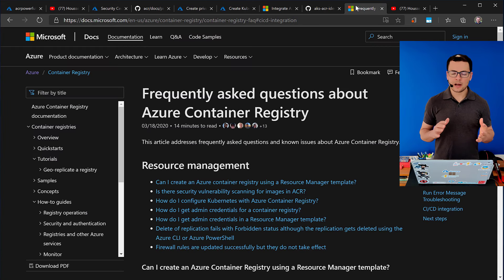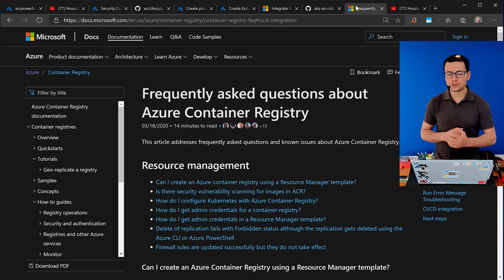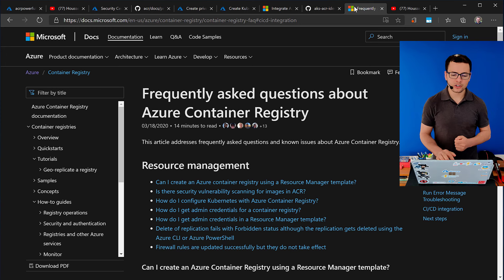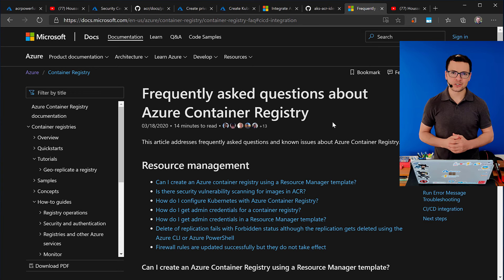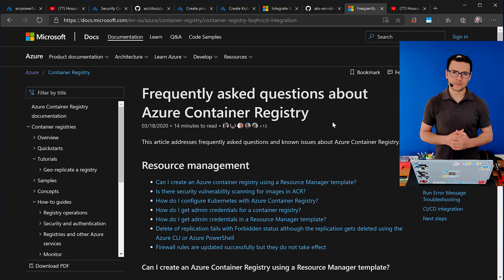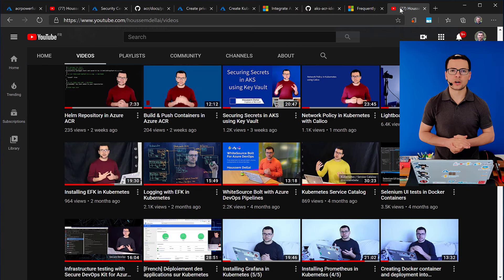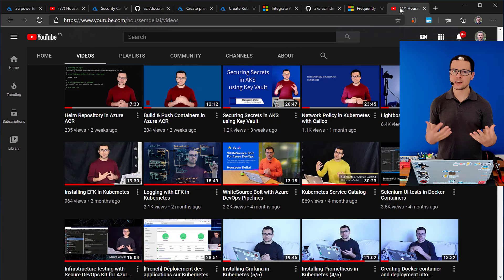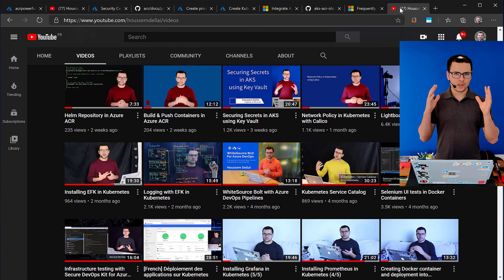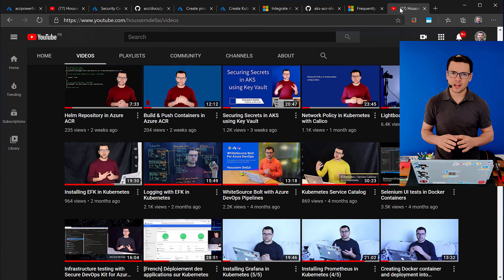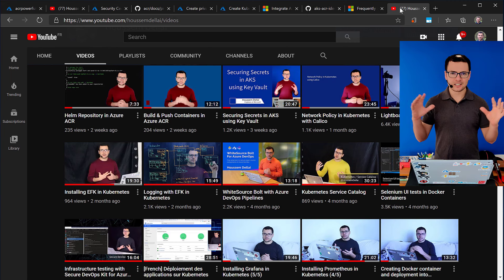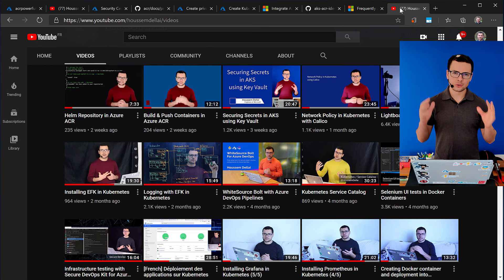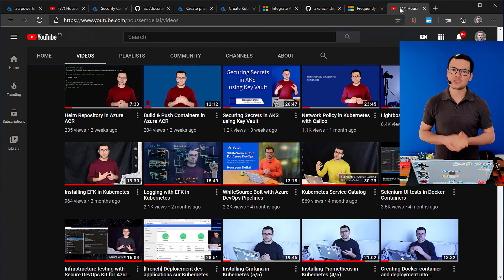Maybe you have more questions about ACR. So, I would recommend you to go to this link where here we are trying to answer the most frequently questions related to ACR. And at the end of this video, I would also invite you to check my videos if you are interested in learning more about ACR, AKS, Azure, DevOps, and all the nice and wonderful new technologies in the IT world. So, thank you and see you next time.